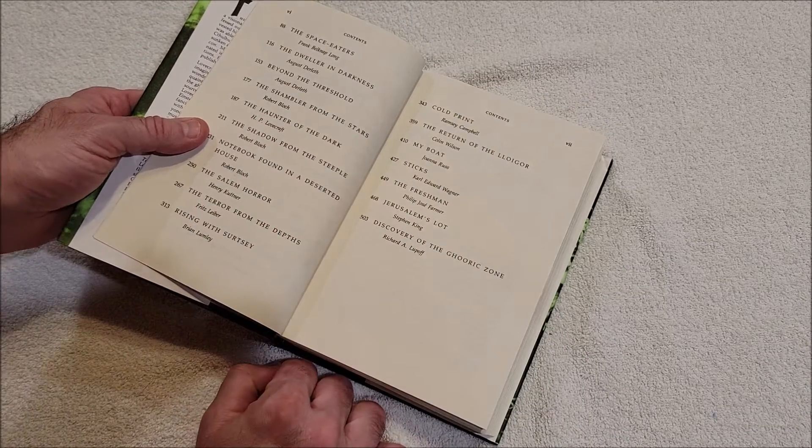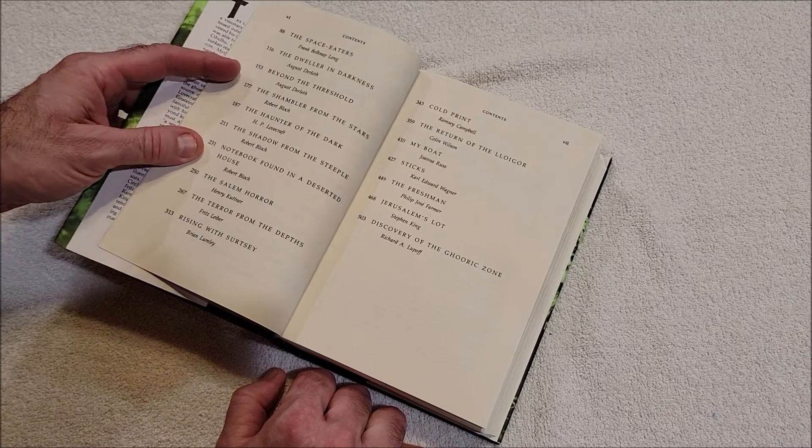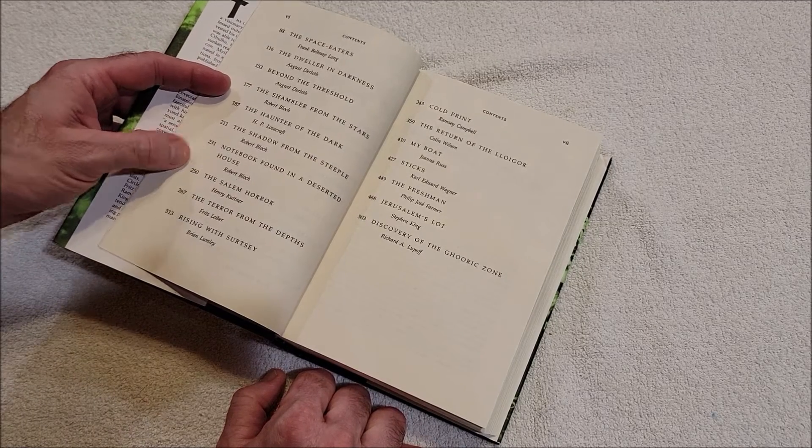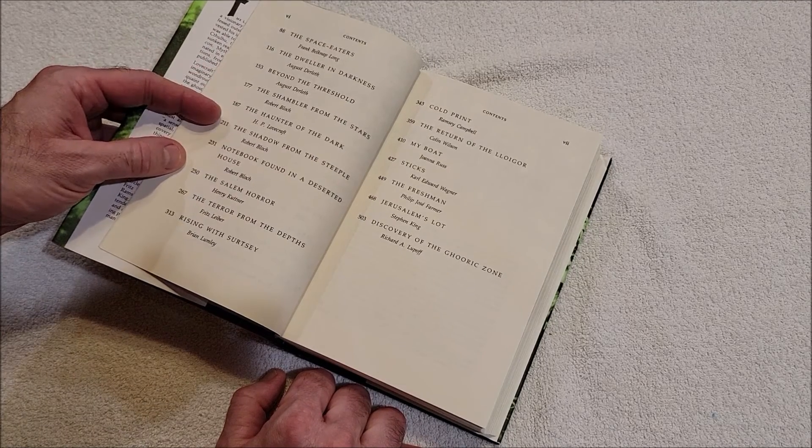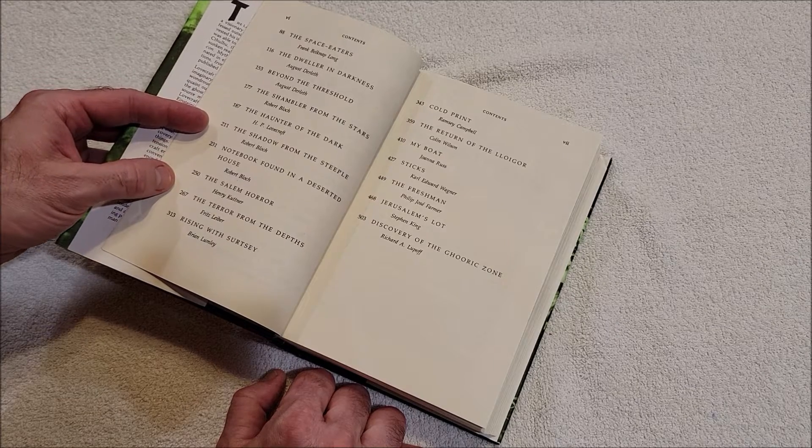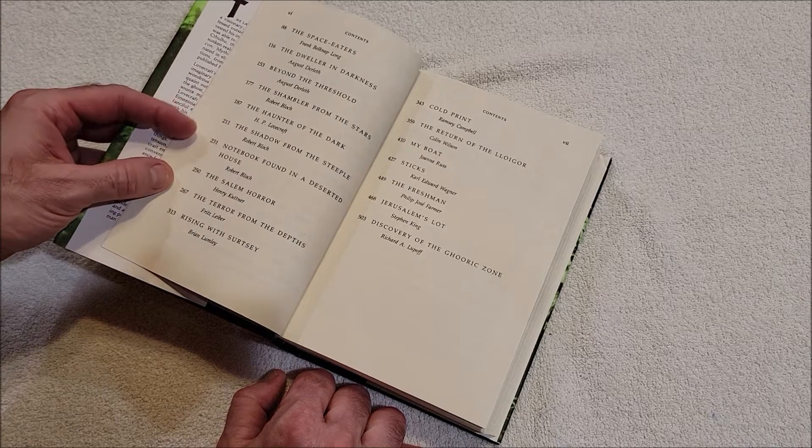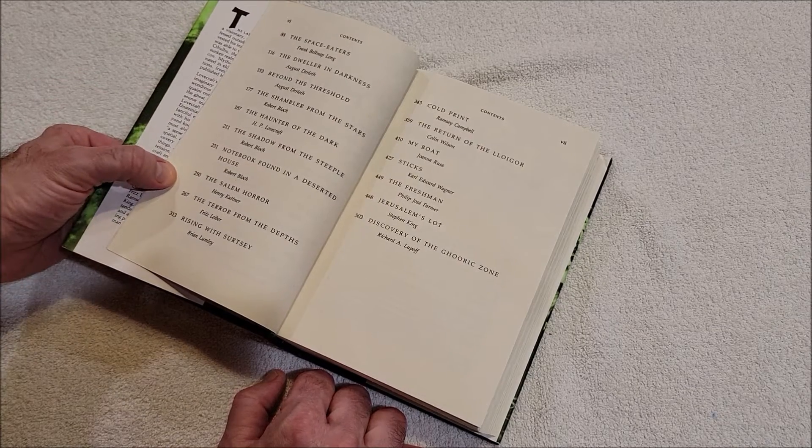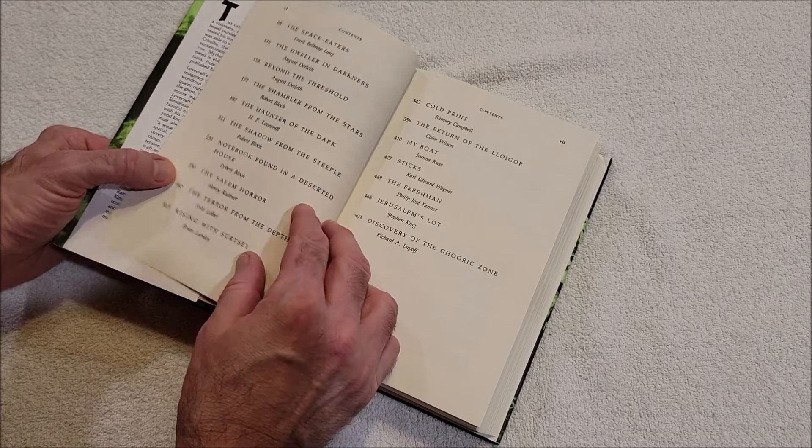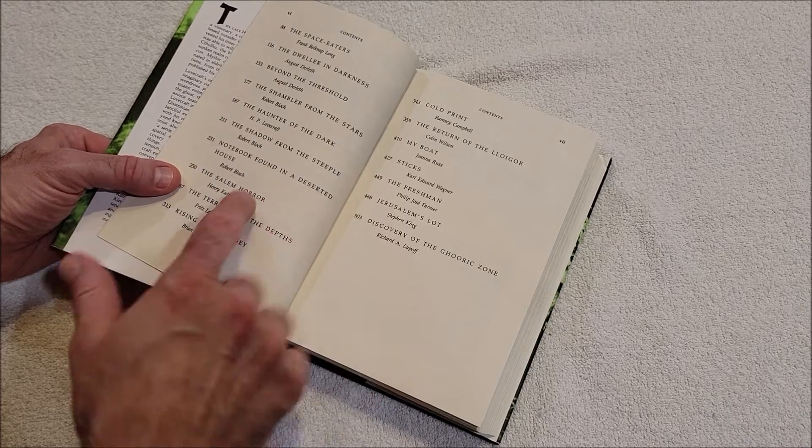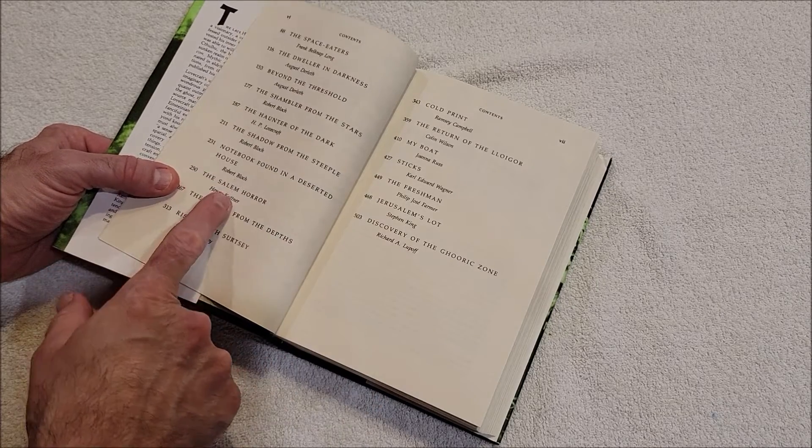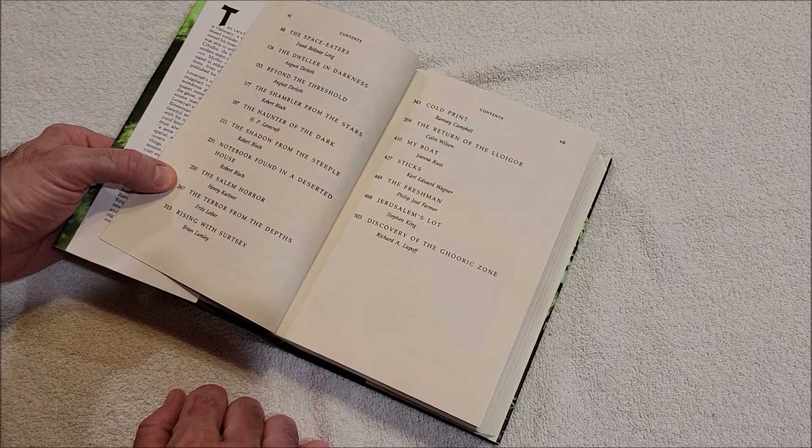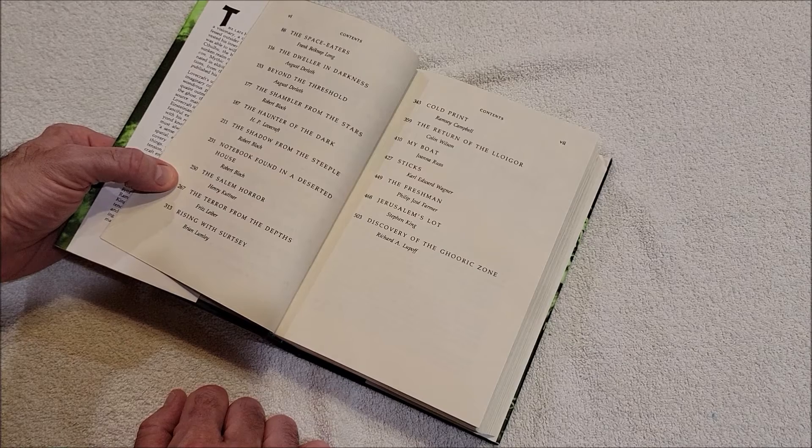The Dweller in Darkness and Beyond the Threshold by August Derleth, The Shambler from the Stars by Robert Bloch, The Haunter of the Dark by HP Lovecraft, The Shadow from the Steeple by Robert Bloch, Notebook Found in a Deserted House by Robert Bloch, The Salem Horror by Henry Kuttner - I don't think I've ever read that.